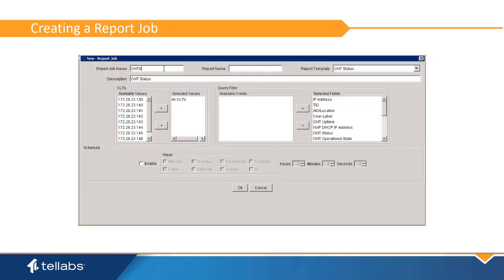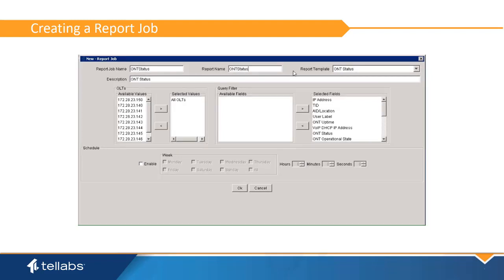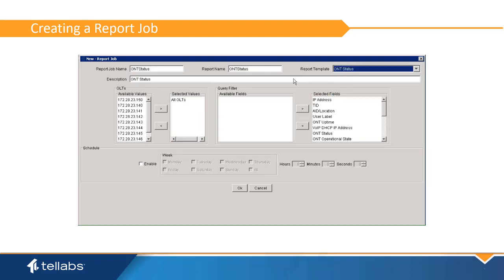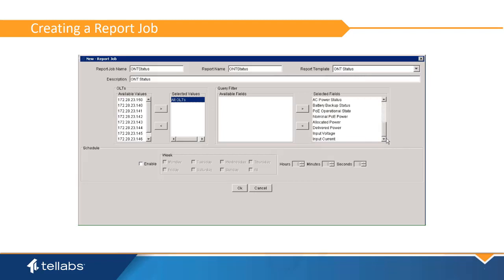In the dialog box, create a name for the job and the report. Select the desired job template. Select the ONTs to be included in the report and the specific fields to be used in the query filter.